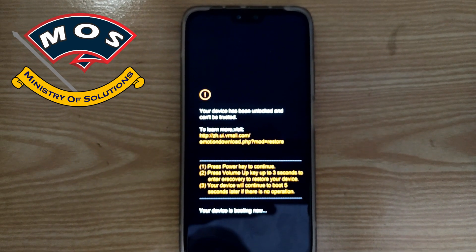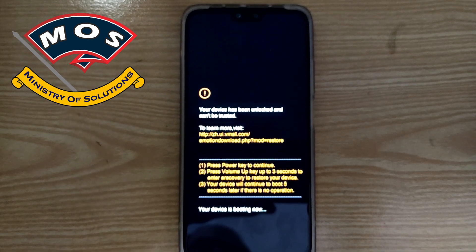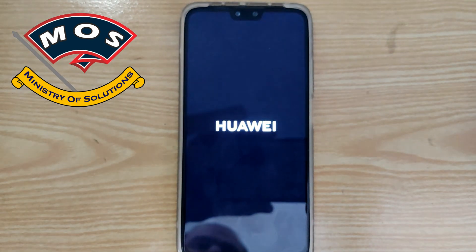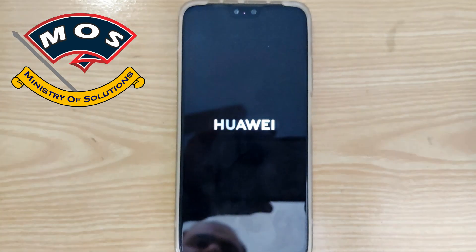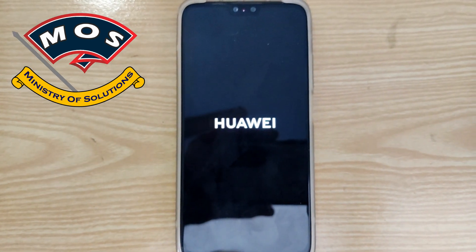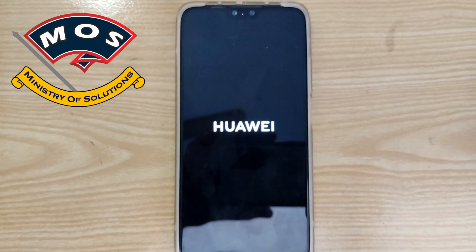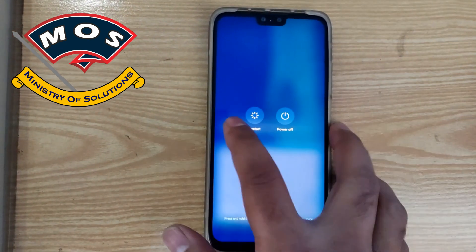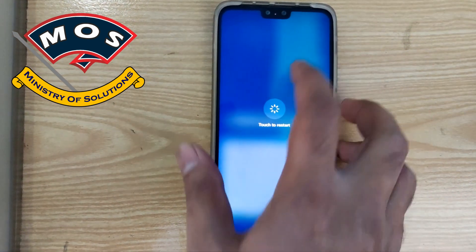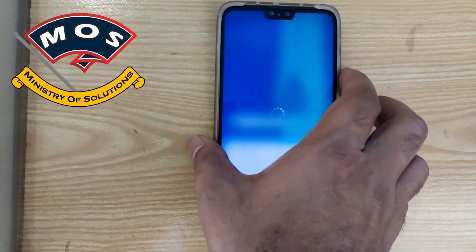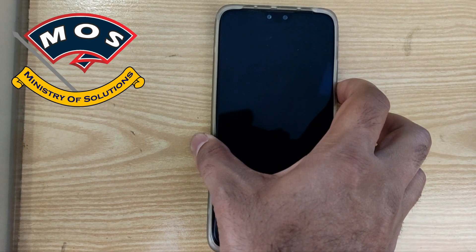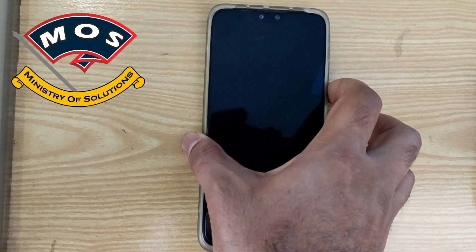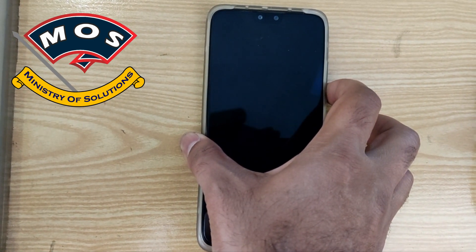You can see the bootloader has been unlocked and the phone is just rebooting now. I am rebooting the phone to fastboot mode to make sure that you can see the phone is now unlocked.